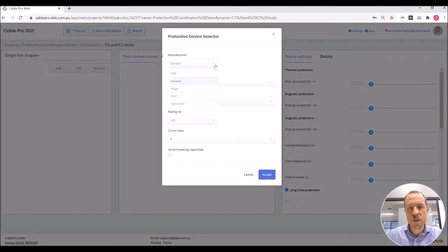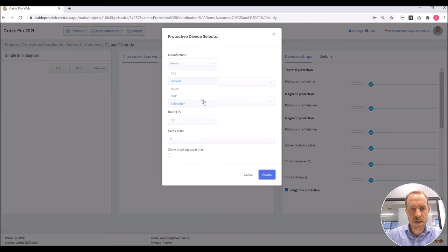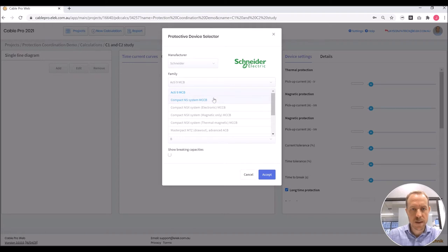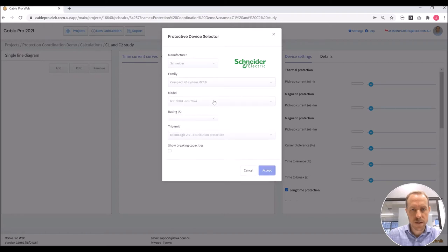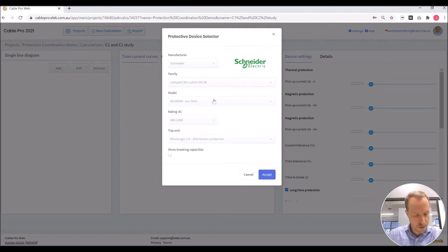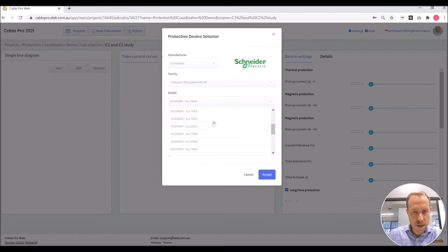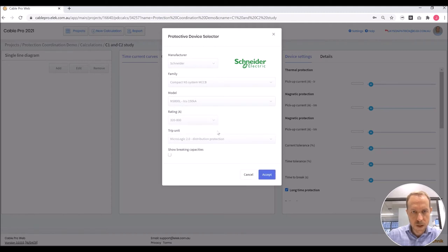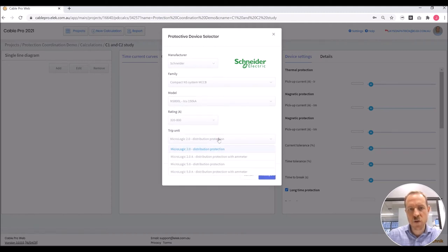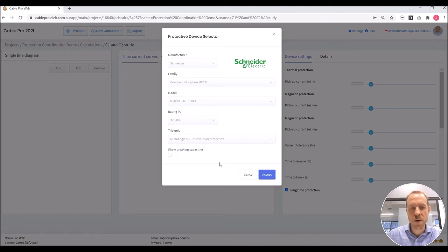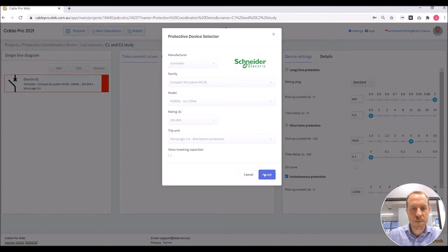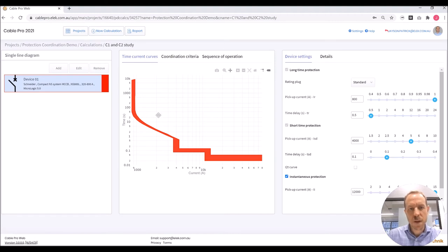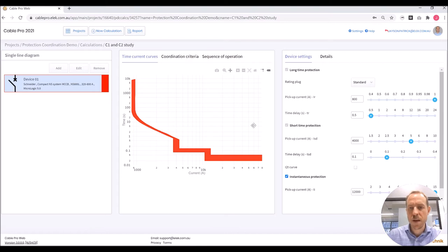First I will add the upstream breaker C1 which is a Schneider, and the family is compact NS. The model is NS800L. There we have it, the appropriate rating that we need. And the trip unit is a micrologic 5.0. We can see now that the time current curve for that device C1 is shown here, and the settings are over to the right.